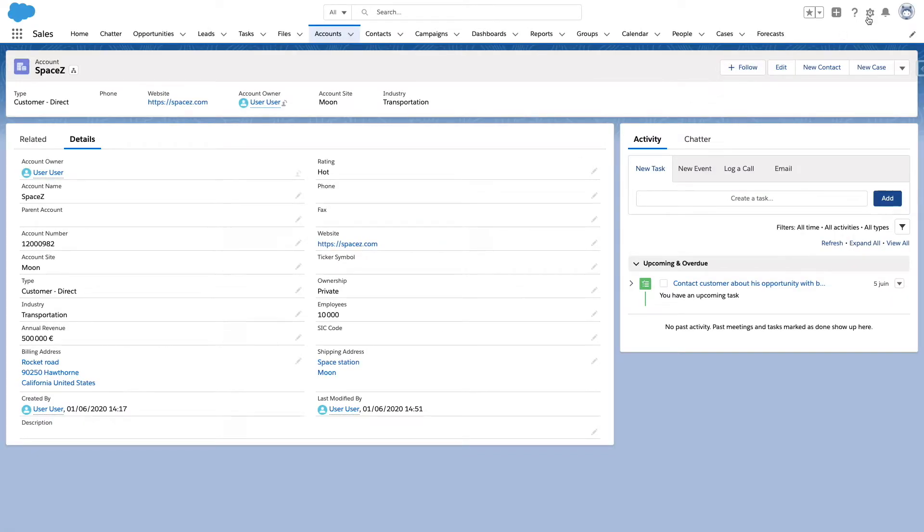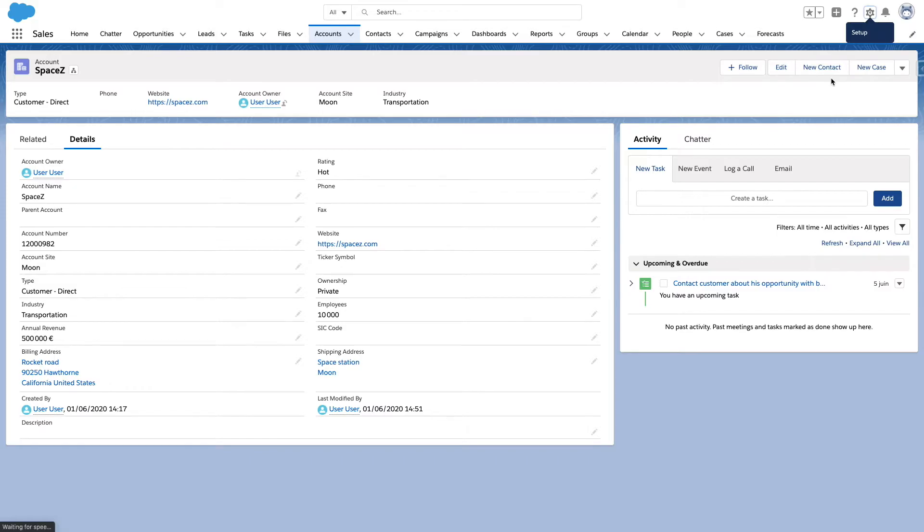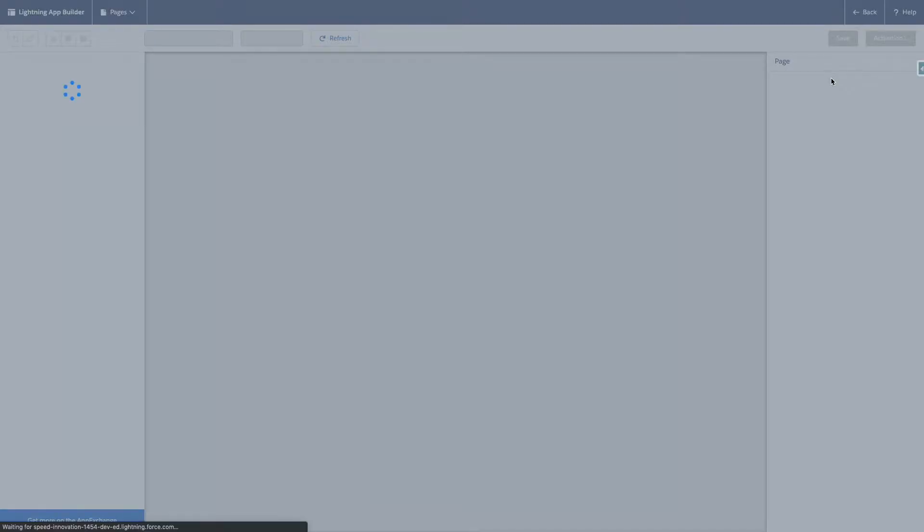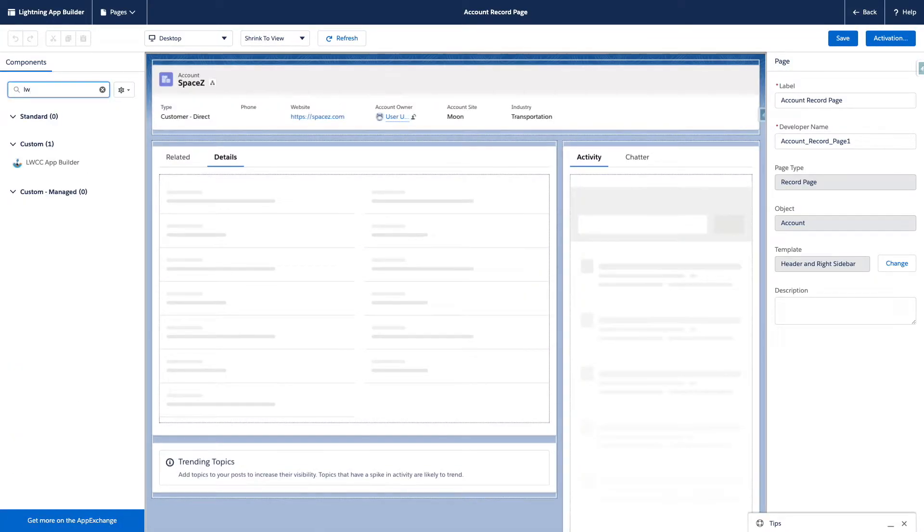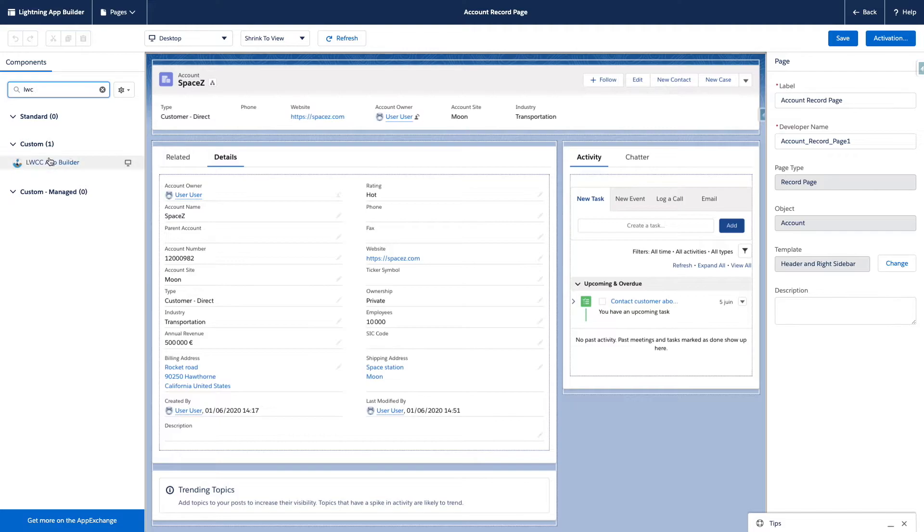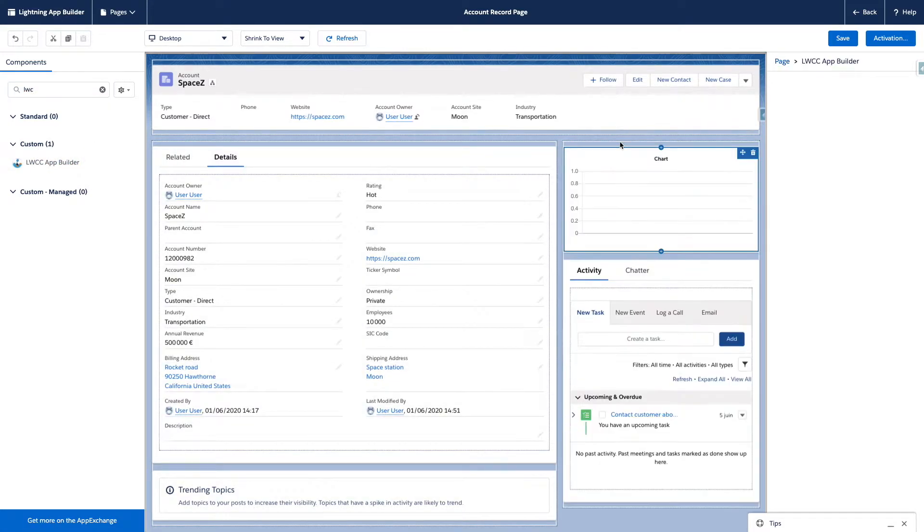Back to John's account. Just by editing the page, John can easily modify the content, look for the LWCC Builder component, and drop it anywhere in the page.